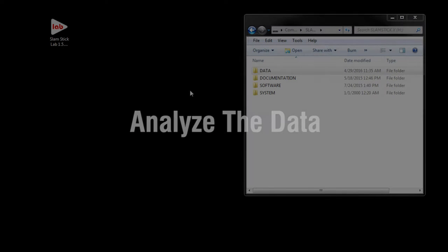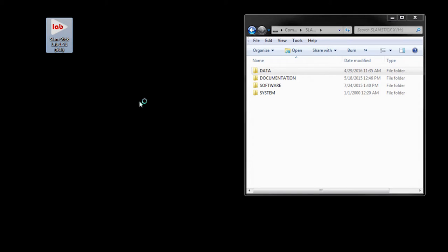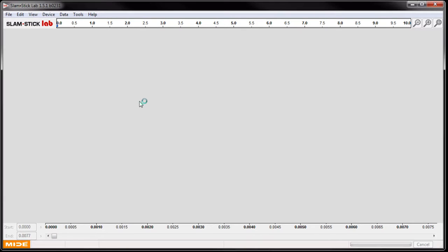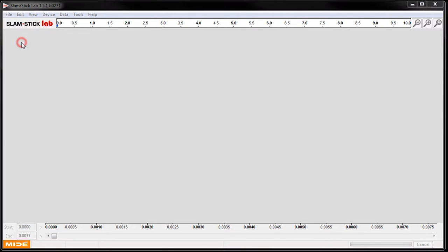Now let's take a look at the shock data we recorded from our shock test. To start the Slamstick Lab, simply double-click the executable. The data stored on the Slamstick will be arranged in the data folder and it's arranged by date. I've already copied the files onto our computer here and renamed them.